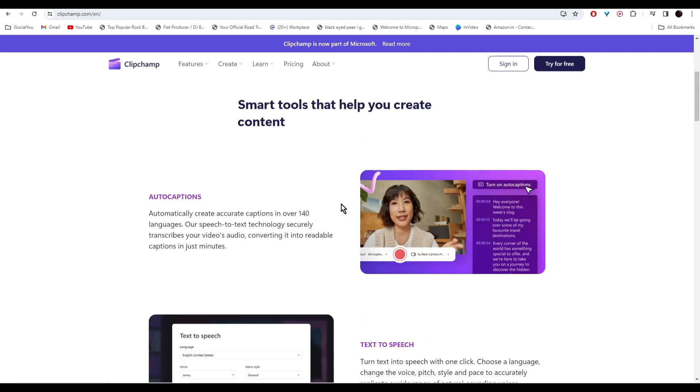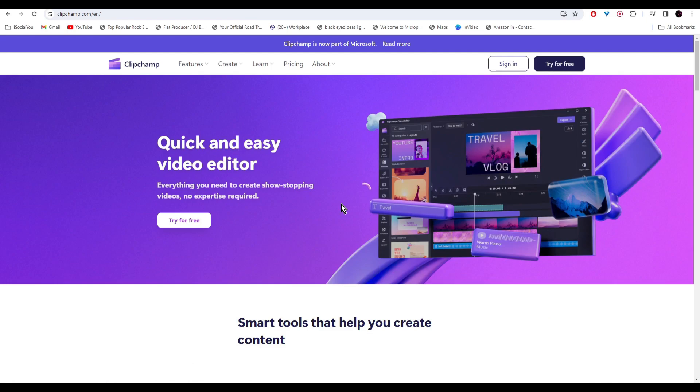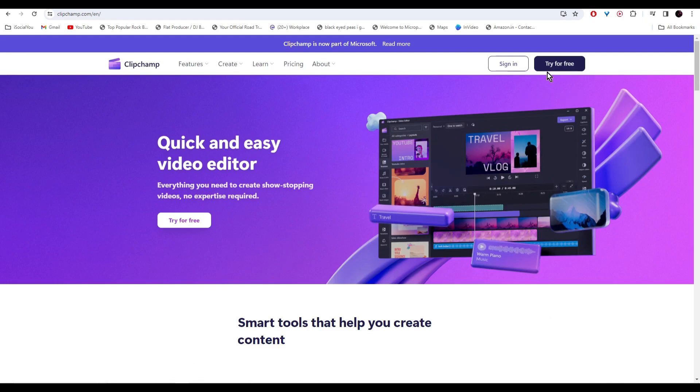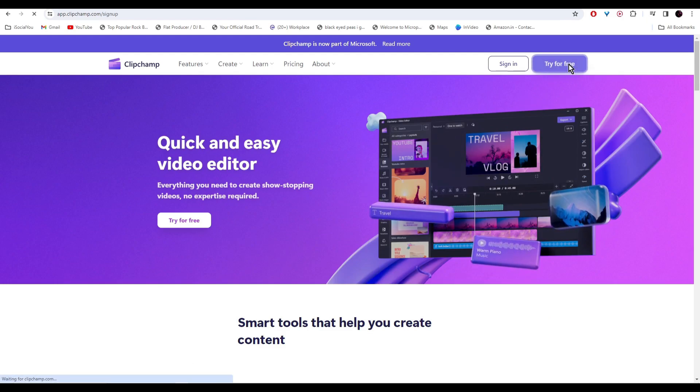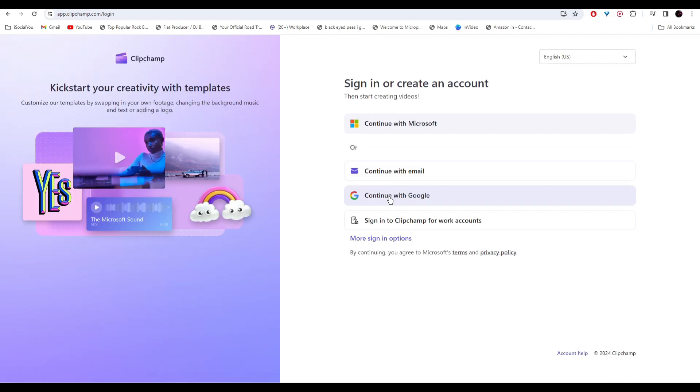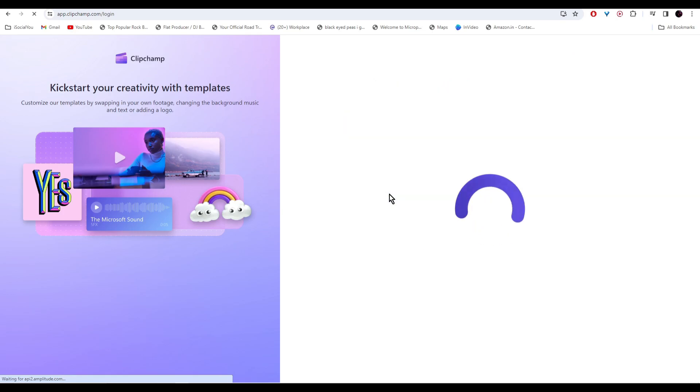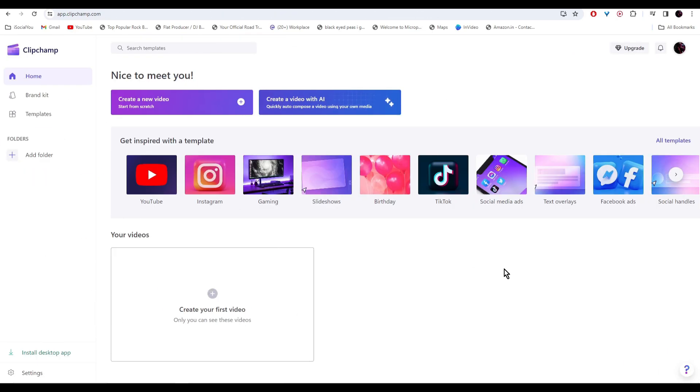Head over to the website and then click on try for free and sign in with your Google account. After logging in, you're going to come to this page and like I said, it's not just a text-to-speech converter but also a video editor powered by AI. On the top, you'll find two options.